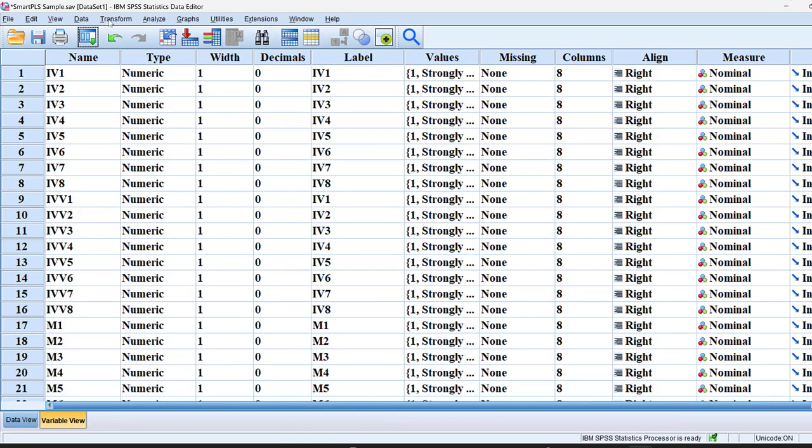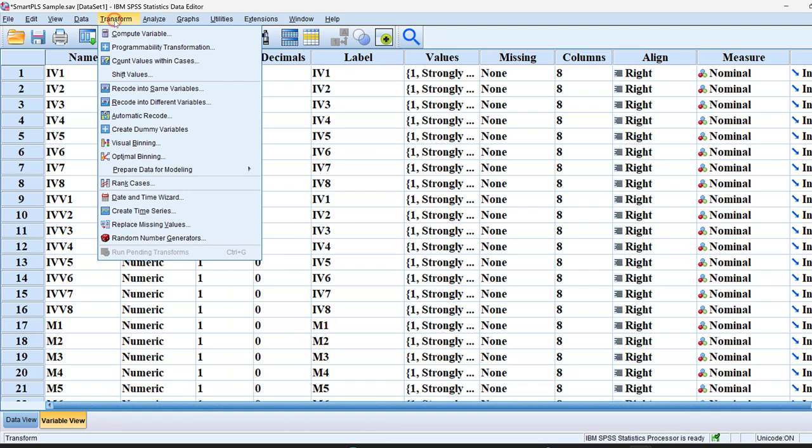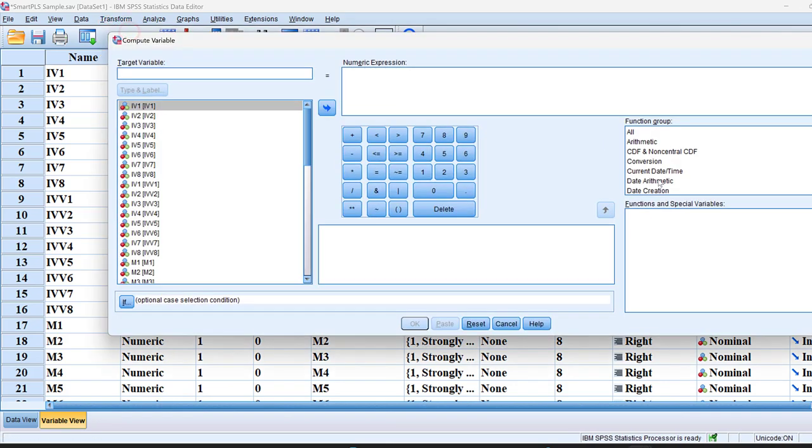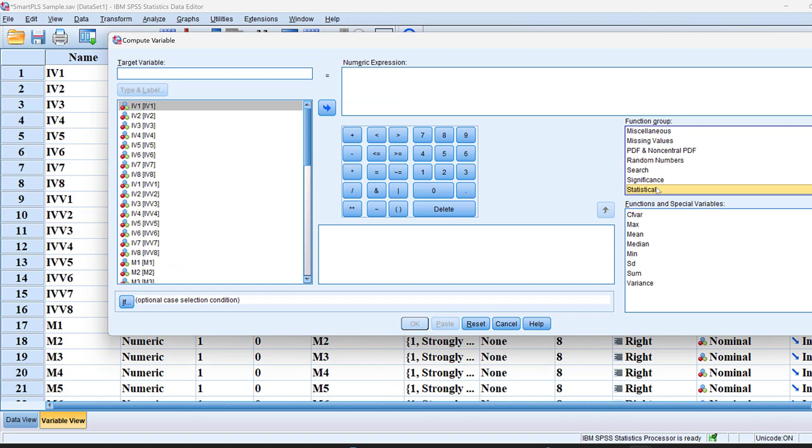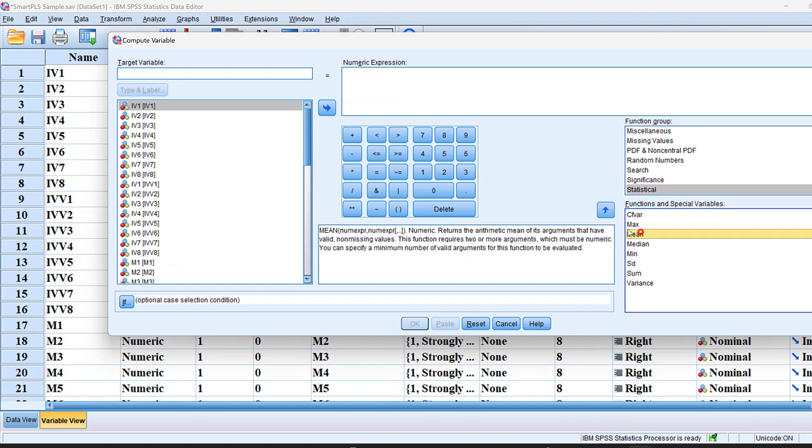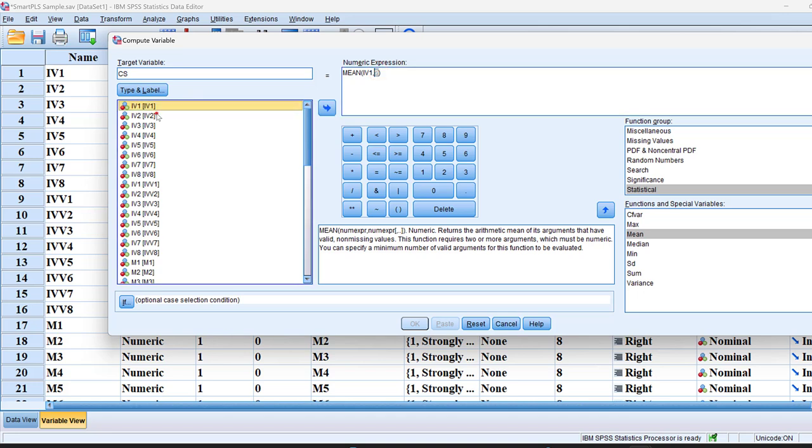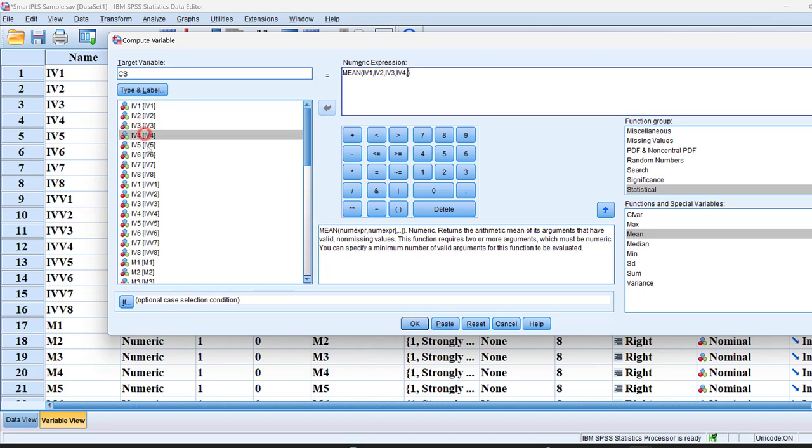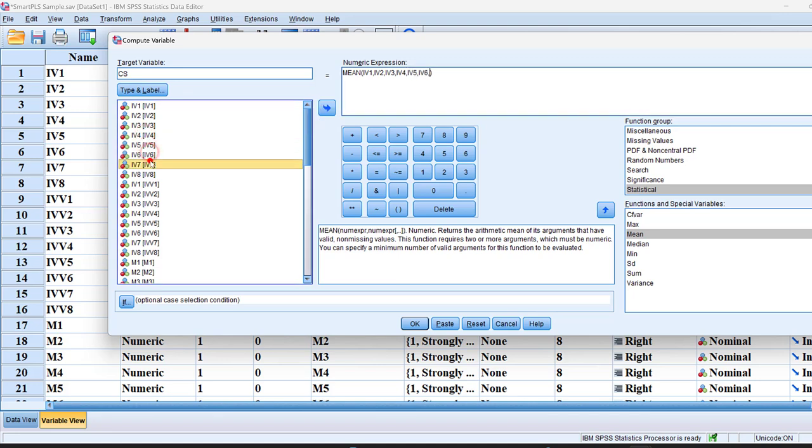To form a composite score, we go to transform and then we click compute variable. And here I go to S, meaning statistical. Here the mean, I move it above. And I put, for example, here composite score. And I will move each item and I put just a comma after it. And then I will continue till I finish, for example, the first Likert scale, which is the IV.